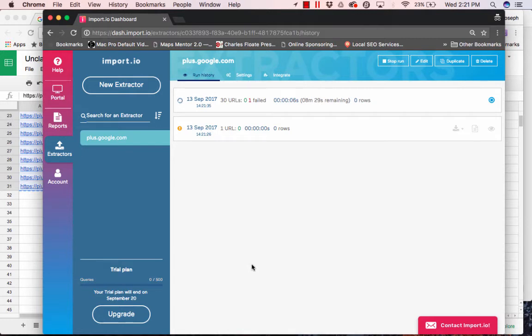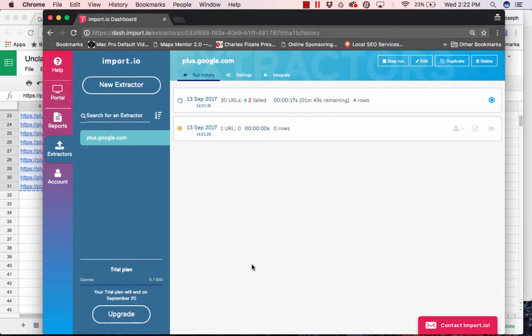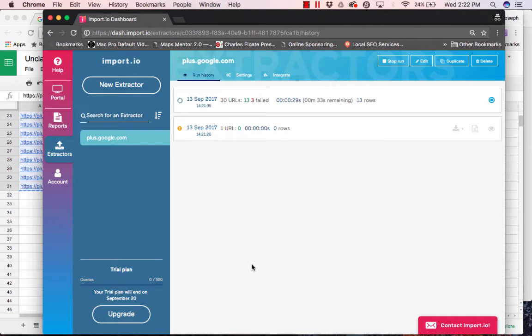And, basically, you're going to bring this sheet back in to Google Sheets. And then, that's when you begin the process again of scraping the websites for their emails. And, once this finishes, I can just show you what it looks like.